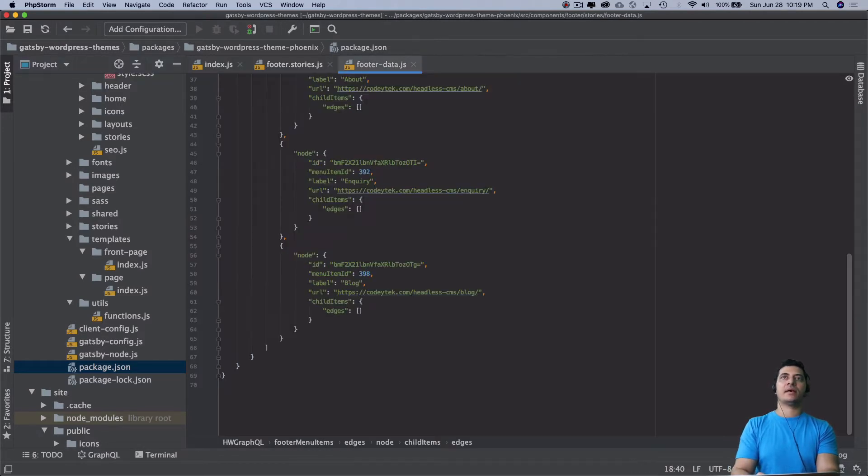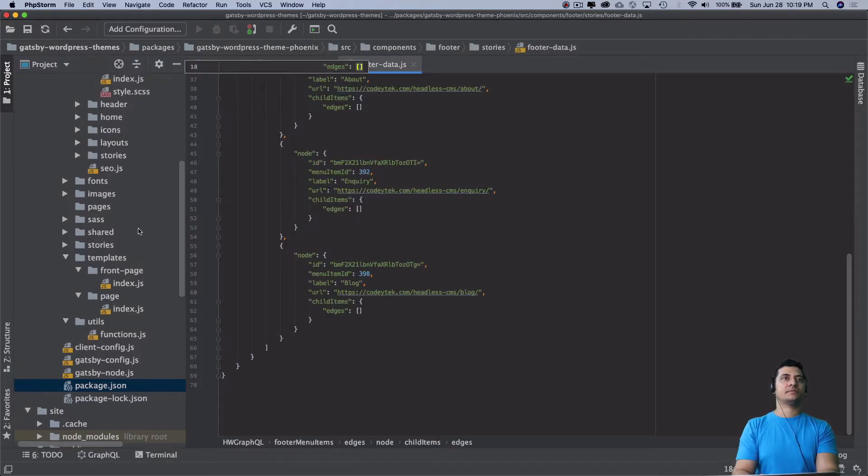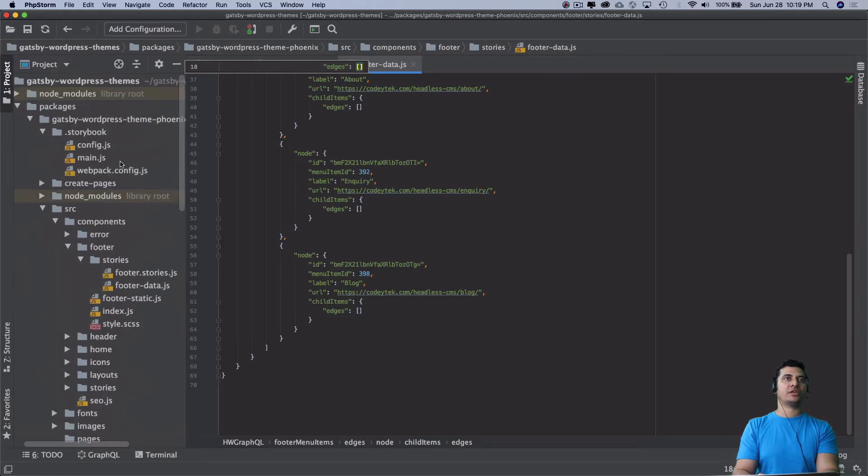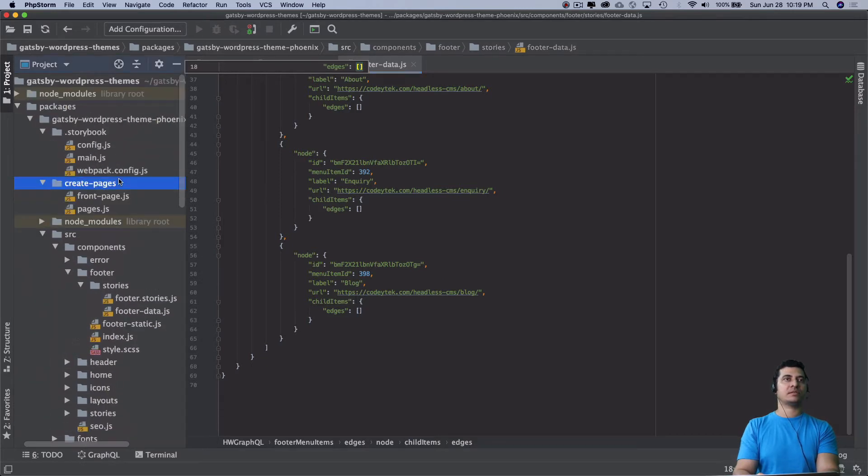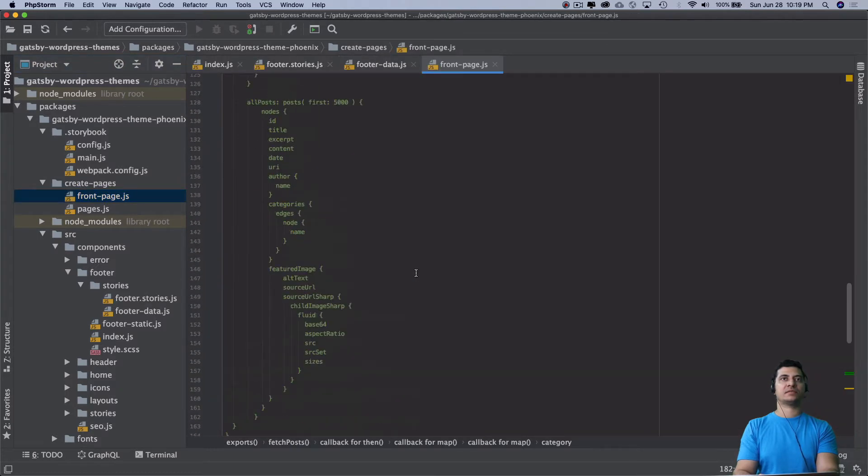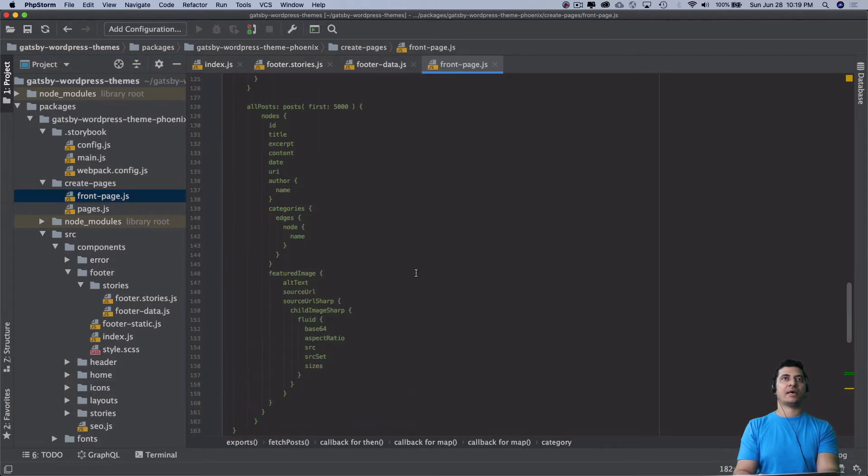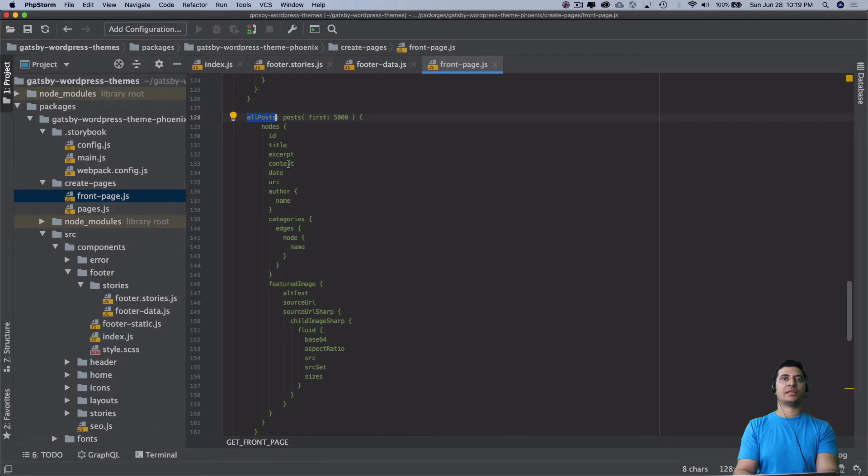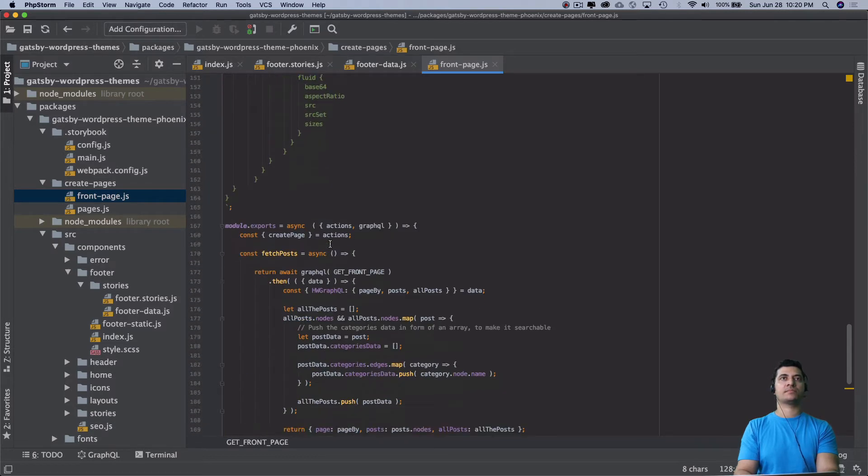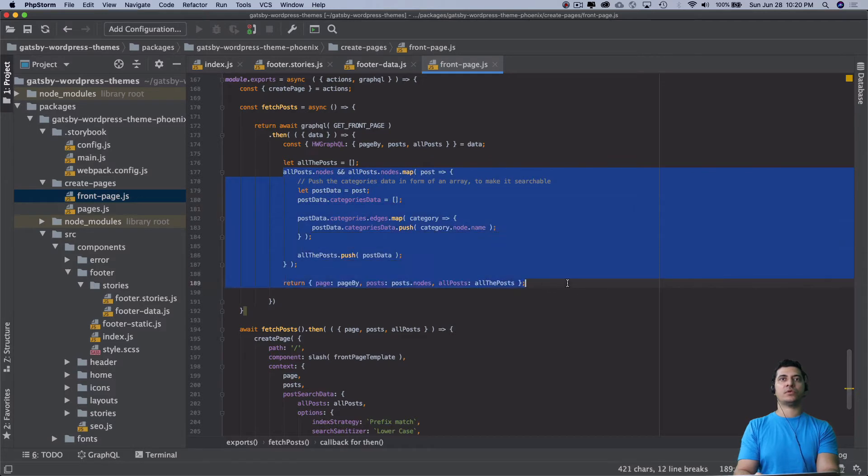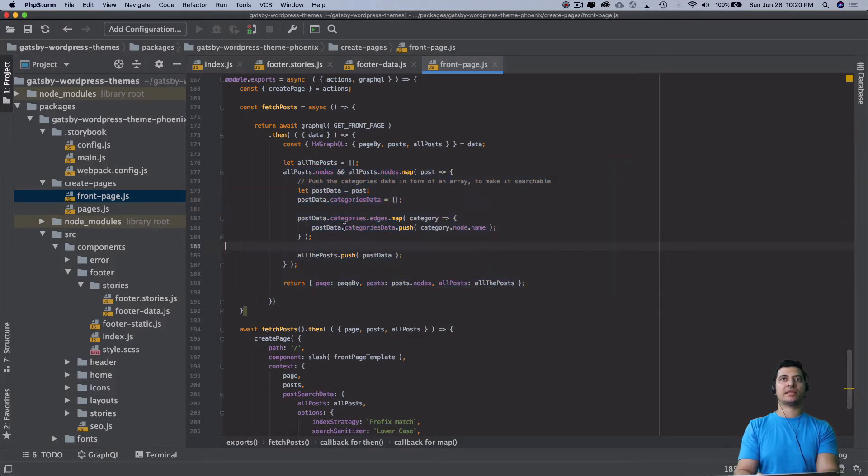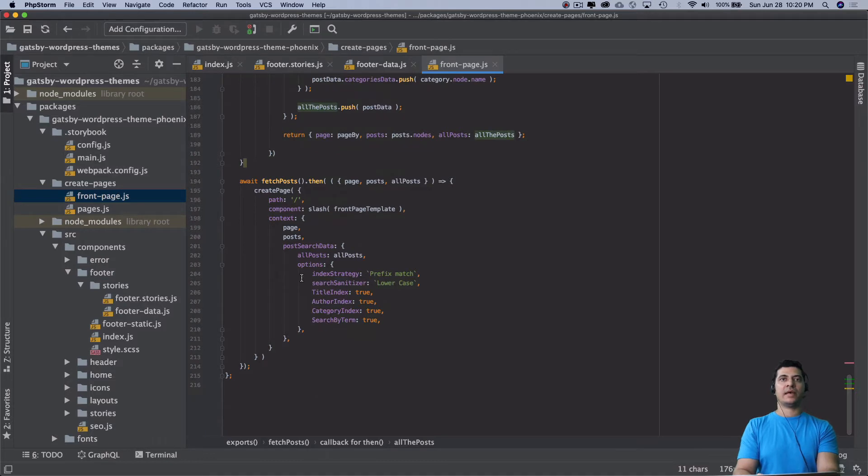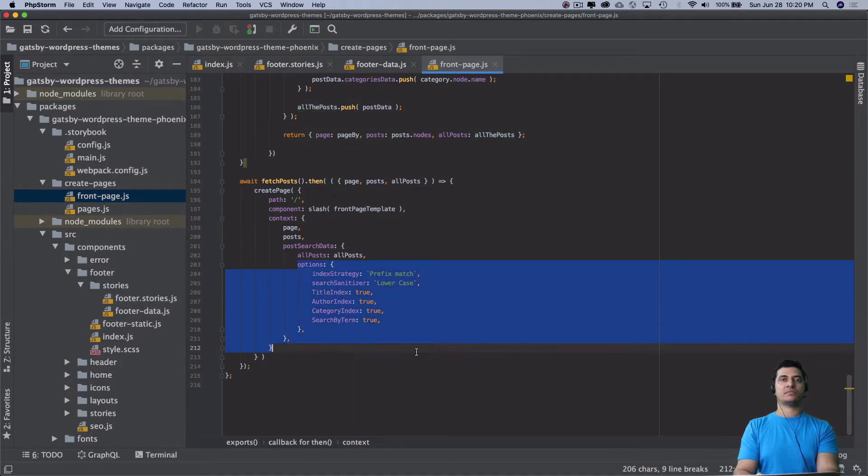This is the JS search package you need to install. I've already explained that. Then in your create page template, which is this - I have my front page - and inside of this I'm actually going to get all of the posts. You can see I'm getting all of the posts, the categories, etc.